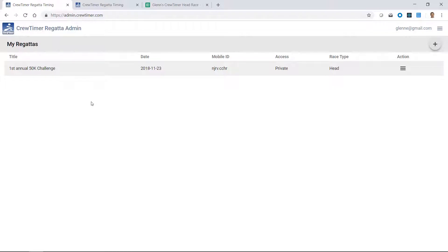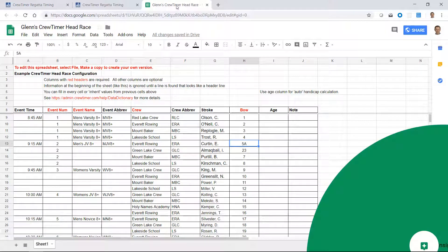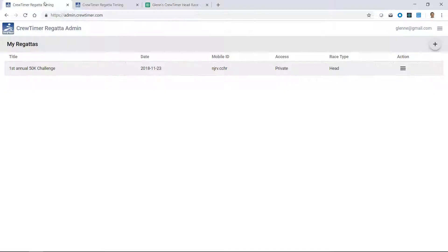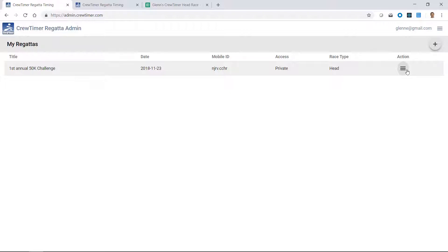So that's the brief tour of the crew timer admin interface. See that it's fairly simple. It's a two-step process. You create a spreadsheet with your regatta. You come to crew timer, create a regatta, load the lineups, and you're ready to go. I would encourage you to also look at my other video, crew timer mobile, which goes into detail about how to use the crew timer mobile interface.